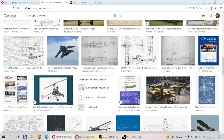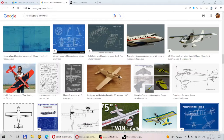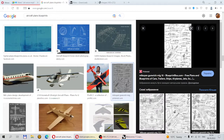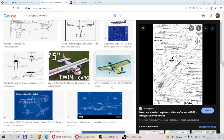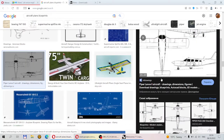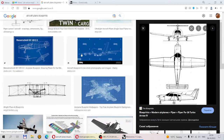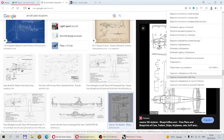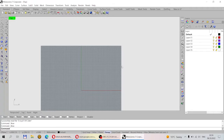I want to find something not very complicated, something more simple — for example, something like this. I want to find blueprints or plans with cross-sections — with fuselage cross-sections, wing cross-sections. Here it is, something like this. We will use plans like this one, and based on these plans we will build the 3D model.